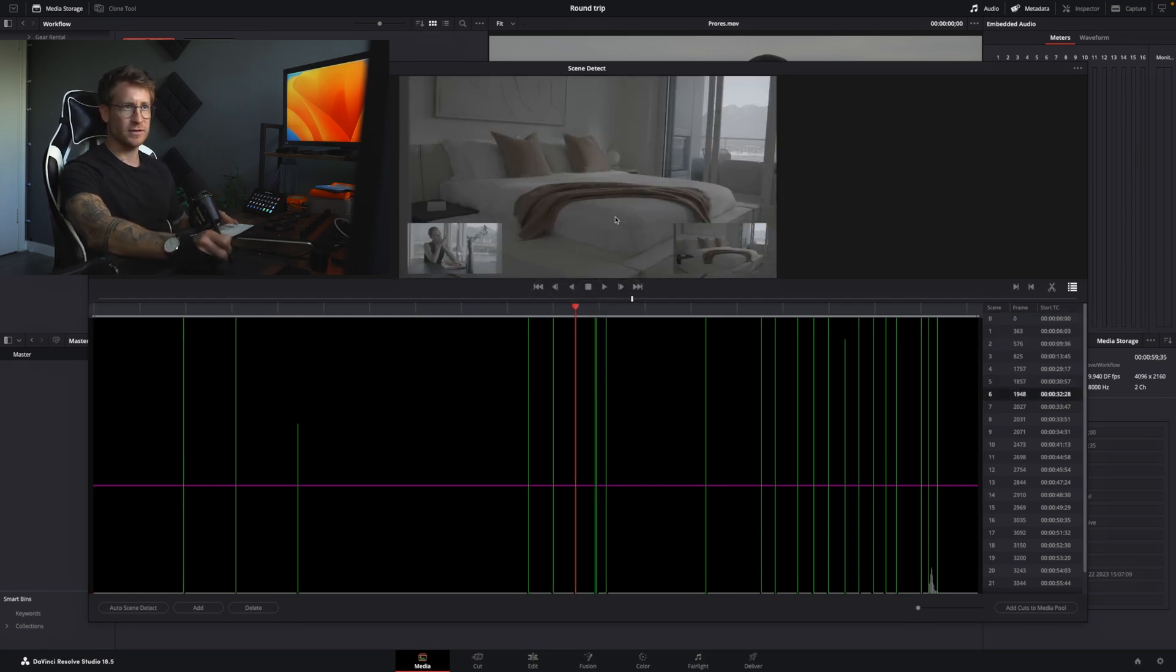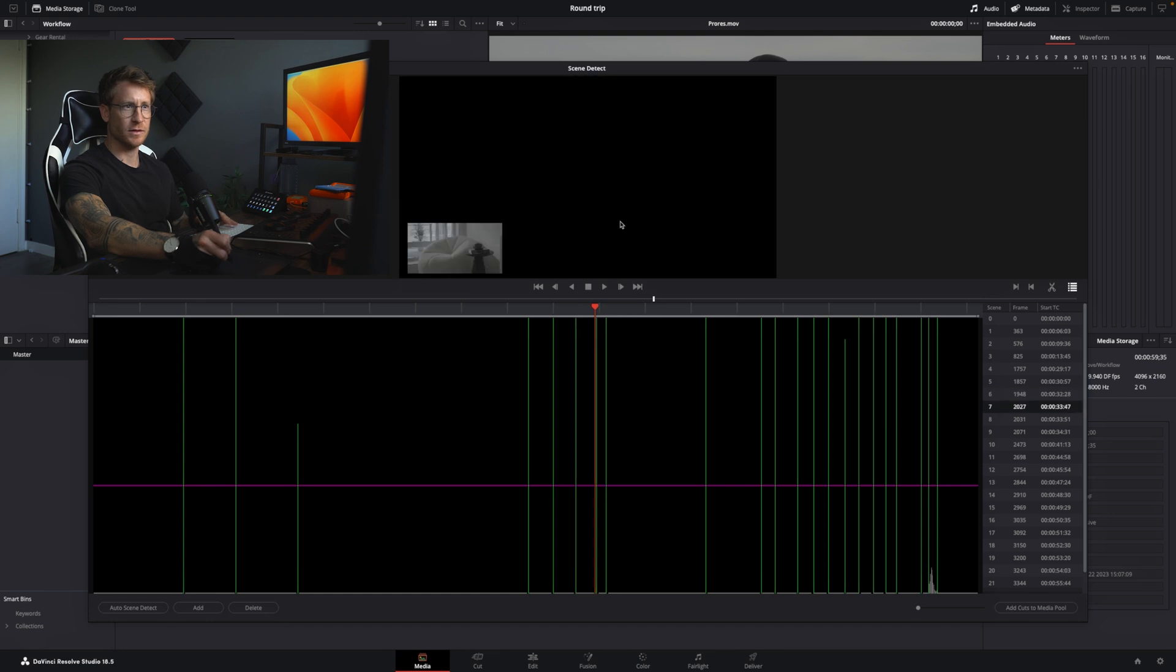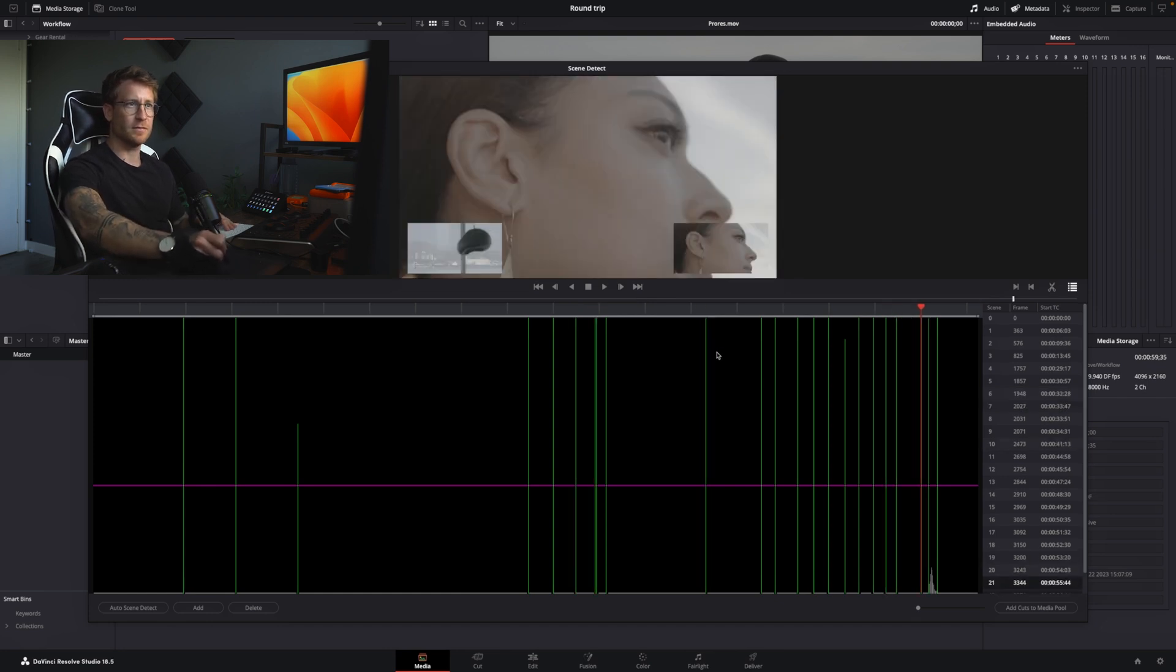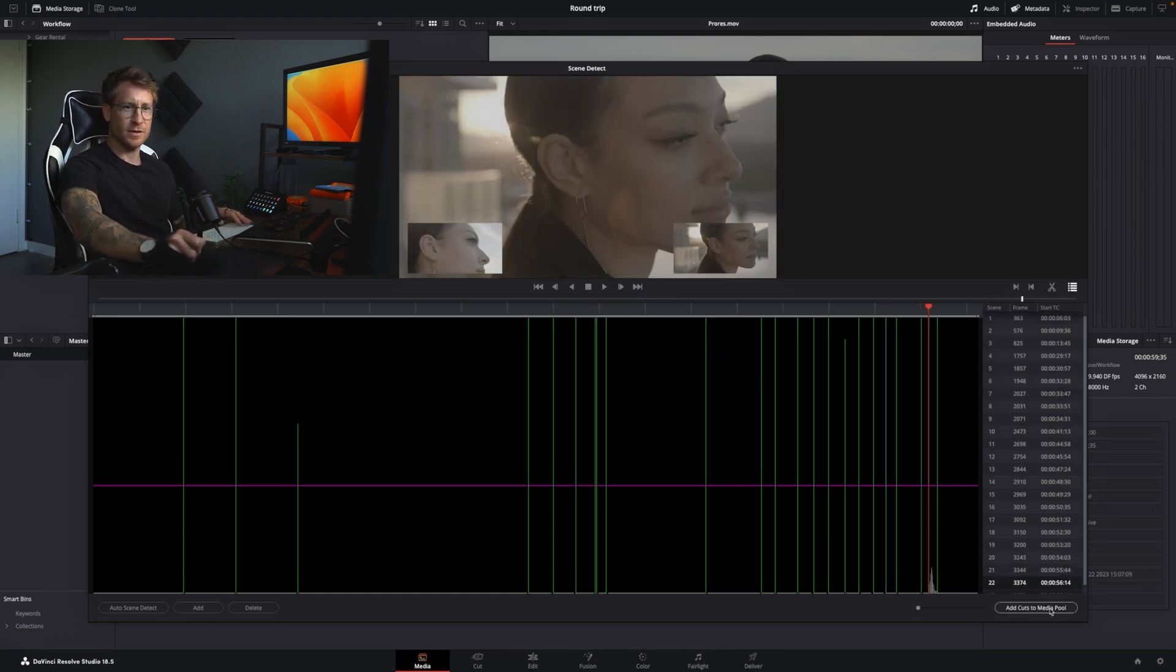Right, right, right, right, right. Correct, correct. Perfect. It cut everything in the right way.